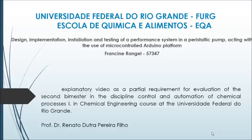Hello! This video is part of the evaluation for the second BIMASTER of the Discipline of Control and Automation, mentored by Professor Renato Dutra Pereira Filho. I am Francine Rangel and my work is about dosage of liquids using peristaltic pump action with Arduino microcontroller.